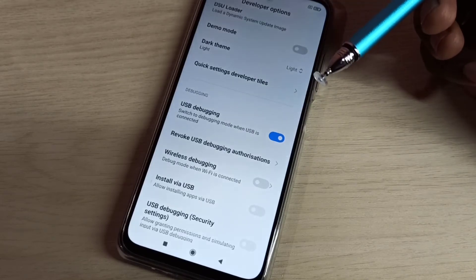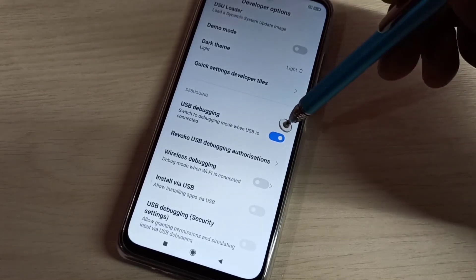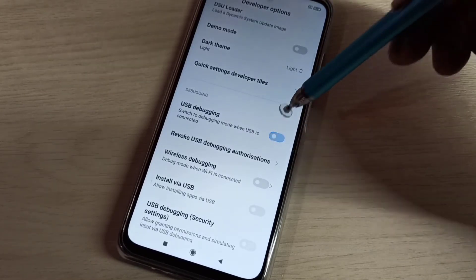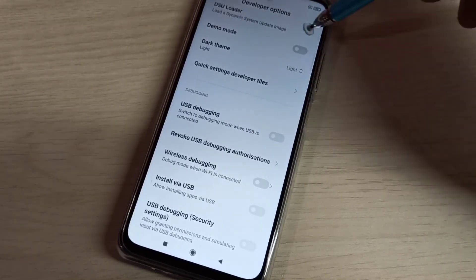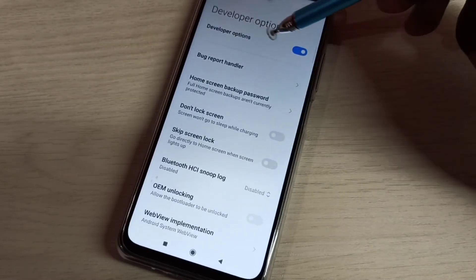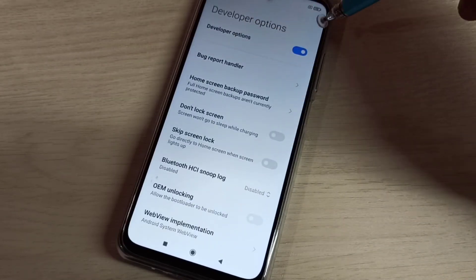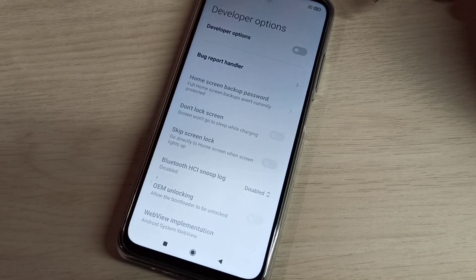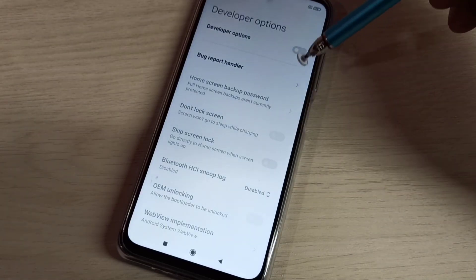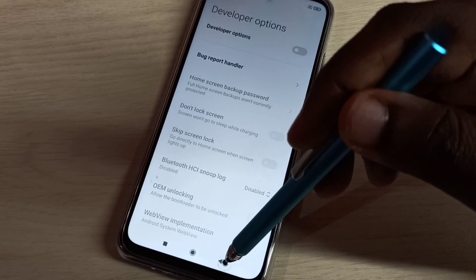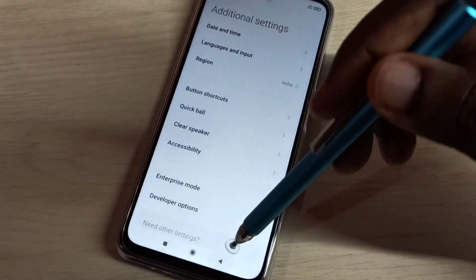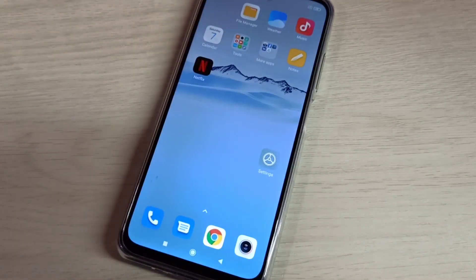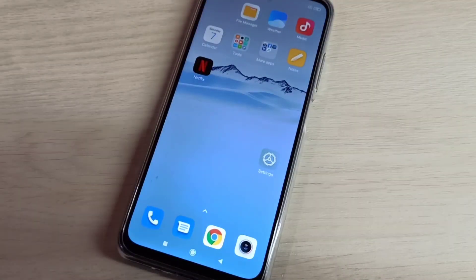If you want to disable USB debugging mode, tap here and disable it. If you want to disable developer options completely, you can tap here and disable that. So this way we can enable or disable USB debugging mode and developer options.